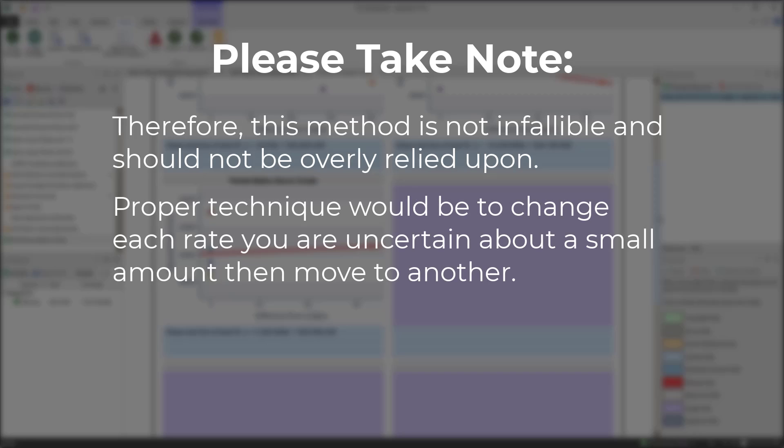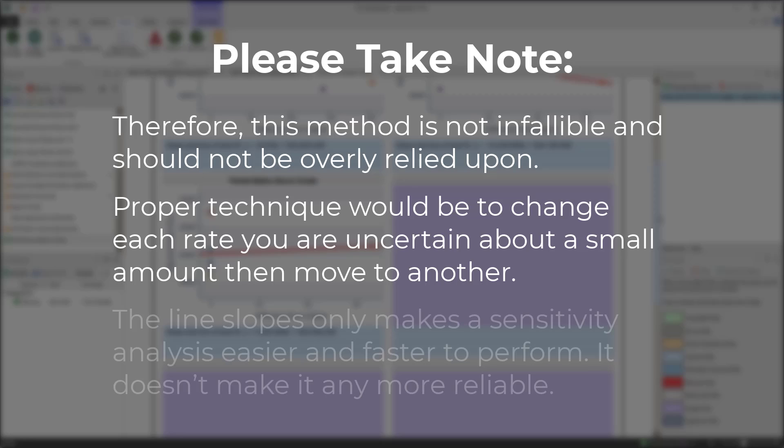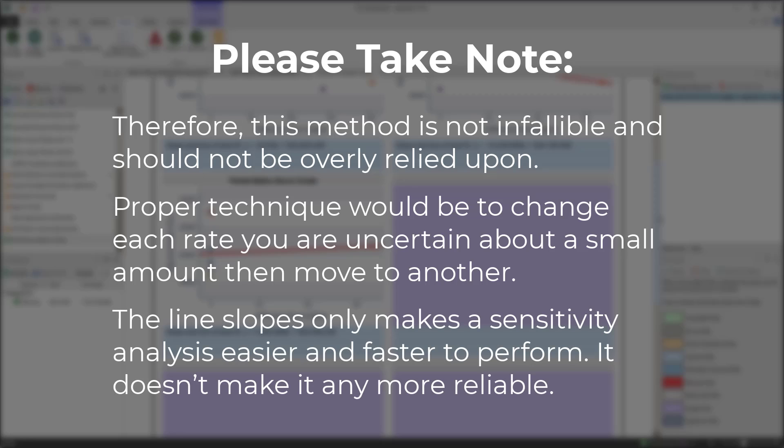Proper technique would be to change each rate you are uncertain about a small amount and then move to another. The line slopes only make a sensitivity analysis easier and faster to perform, it doesn't make it any more reliable.